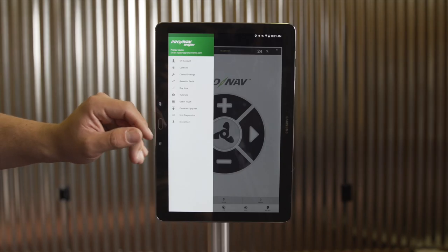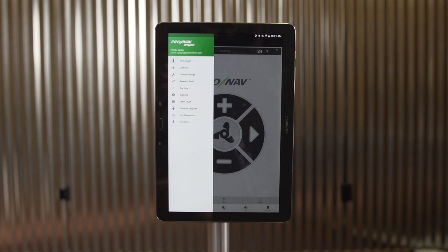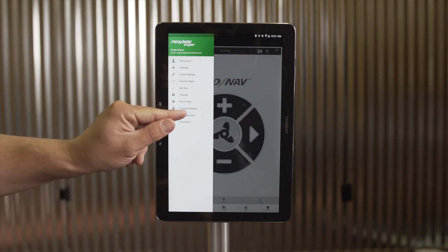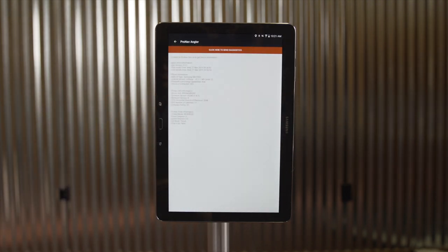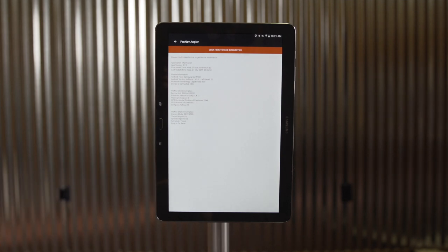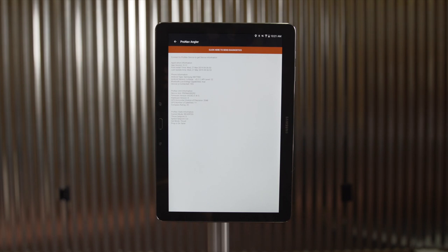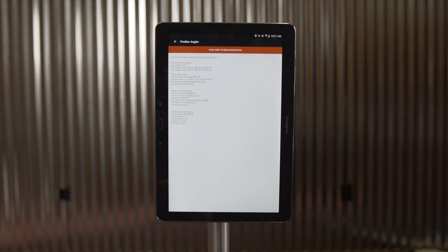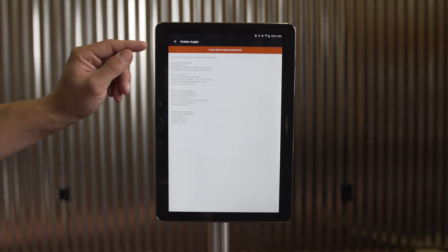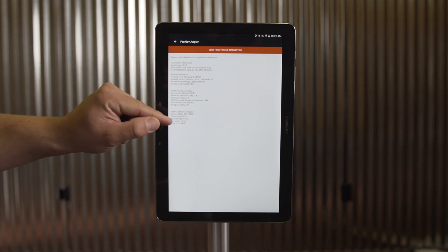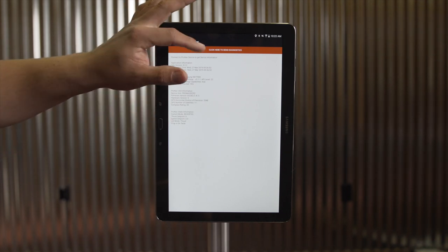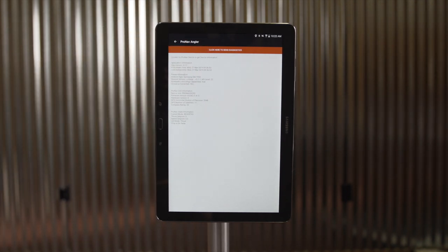After firmware upgrades, you can see we have a Unit Diagnostics button. The unit diagnostics will provide information that we can use to help troubleshoot any issues you're experiencing with your ProNav device. If you're talking to one of our tech support team and they request a unit diagnostics report, please access this page and hit the top button to send the diagnostics directly to ProNav Marine support.